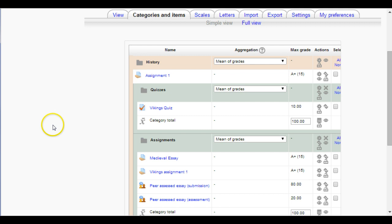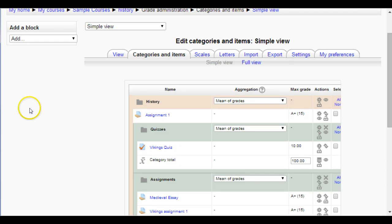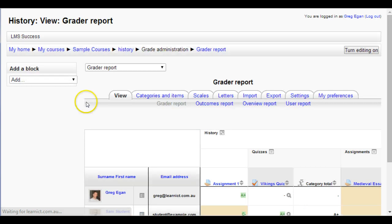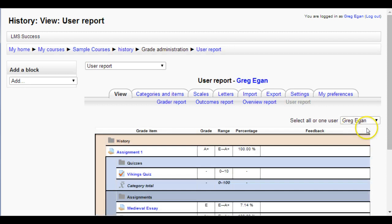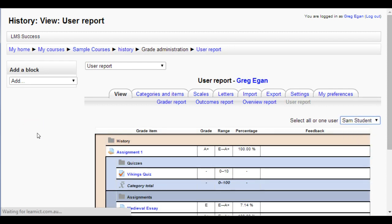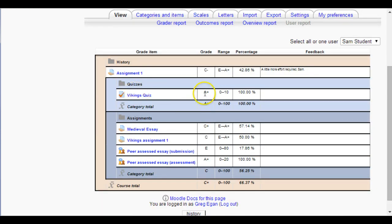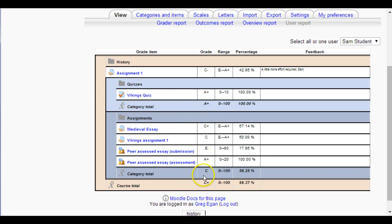I want to show you a different way of doing that one, so I'll leave it for a moment. Going back to View and the user report, I'll choose Sam's student. Now when we look at Sam's report, we can see his grade for the quiz and the total for Quizzes, and under Assignments we can see his grades and category total.